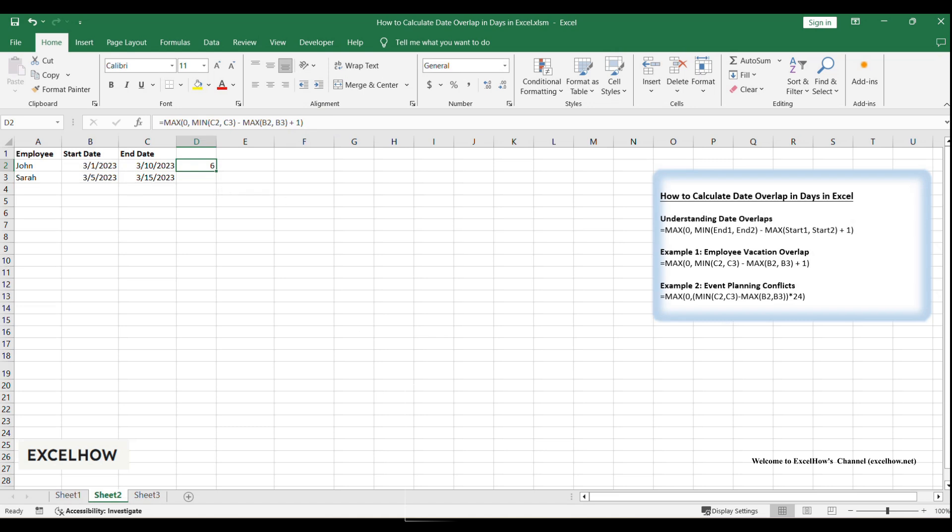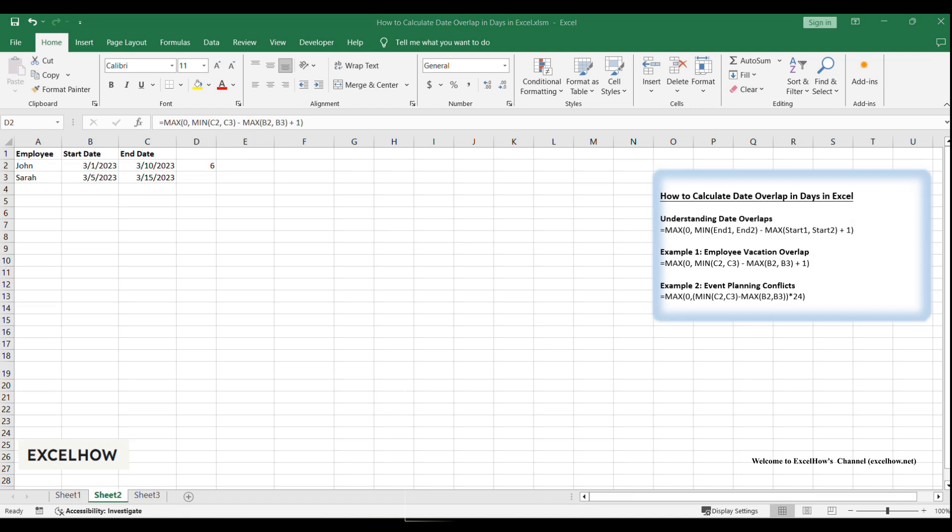If there's no overlap, such as one vacation ends before the other starts, the result could be negative. We wrap the formula in MAX(0, ...) to ensure the result is never negative. Let's check if the formula works correctly. The result is 6 days.